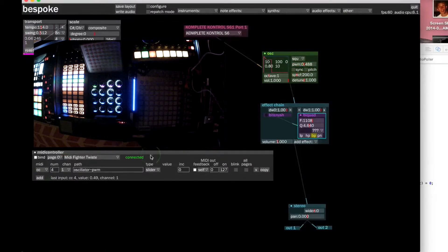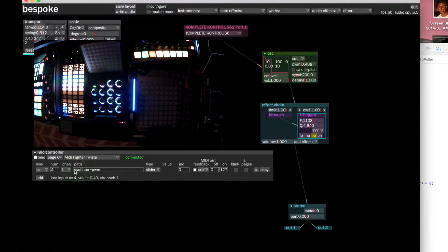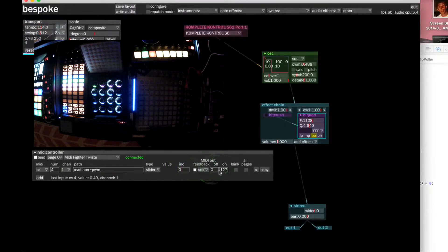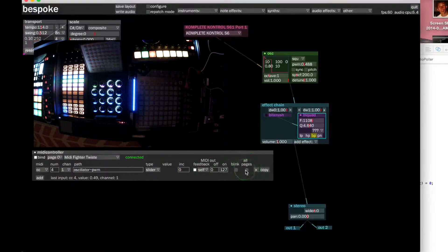There are a couple of settings here. You can see that the path of the oscillator is shown, the channel, and the type is a slider. Basically you can just modify all of these to be however you want.